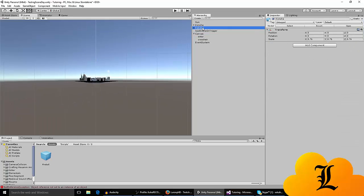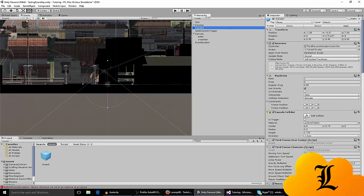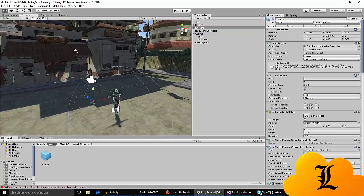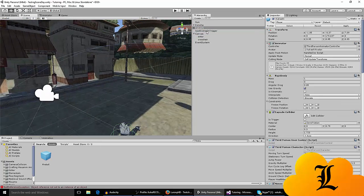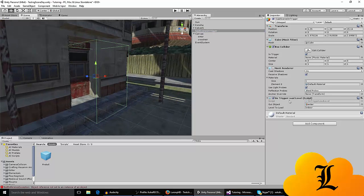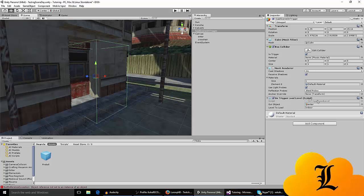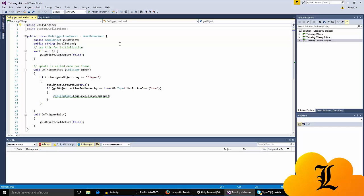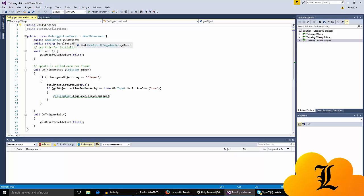Once you've done that, you also need a script that you're going to assign on the trigger, which I call long trigger load level. The script is available on my GitHub, it's in the description. The script is pretty simple. We have a game object, which is UI object, which is the text that appears when you enter the trigger. There's a public string, which is where you type the name of the level.